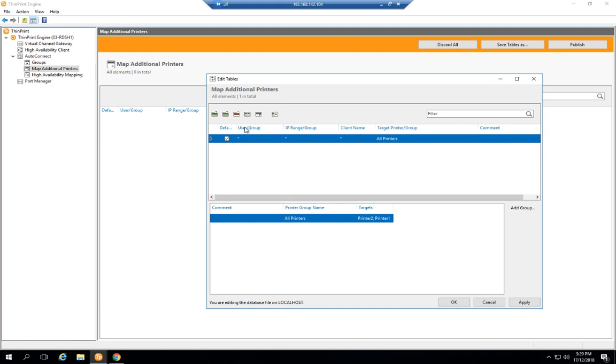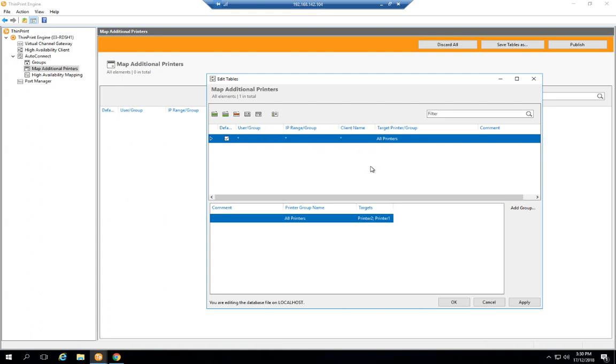There are many ways that you can further filter this. One that's very popular here in Australia is IP range and subnet, so if users are connecting from a particular subnet then they will get these printers mapped. But in this situation, because this is a demo lab, there's no need to worry about that. I've just got all users, all IP range groups and all clients connecting to these printers which are going to map into their session. It's also recognized that I've already selected the default printer.